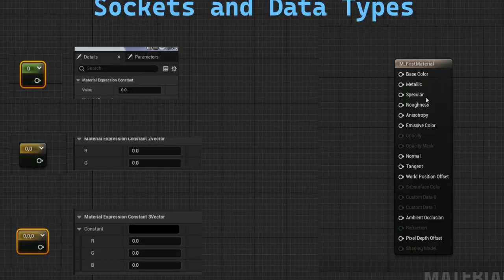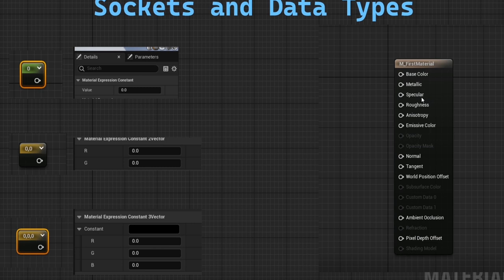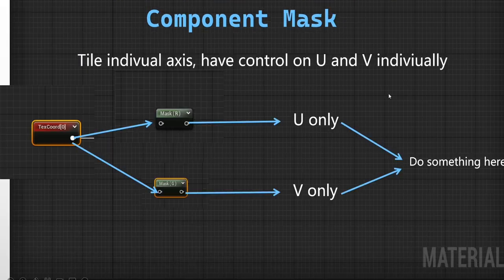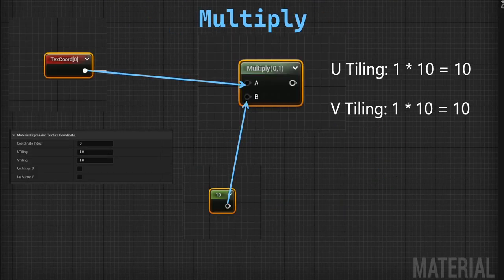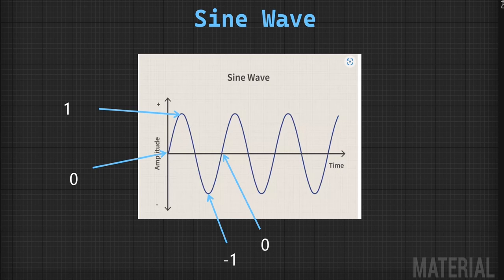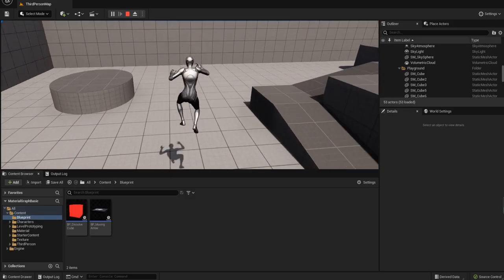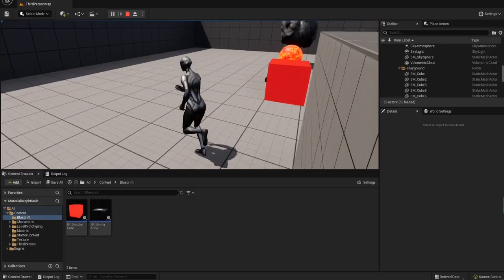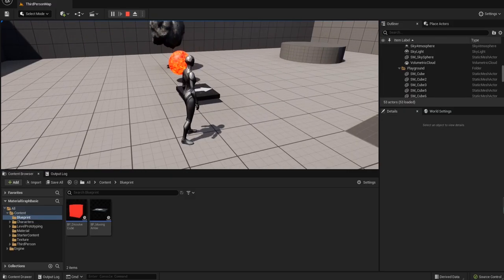In the first section you'll learn the must-know things like data types, UV, math calculation for materials, sine, and other basic stuff by creating these four different materials.